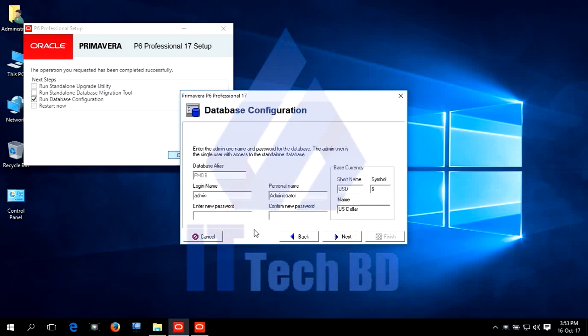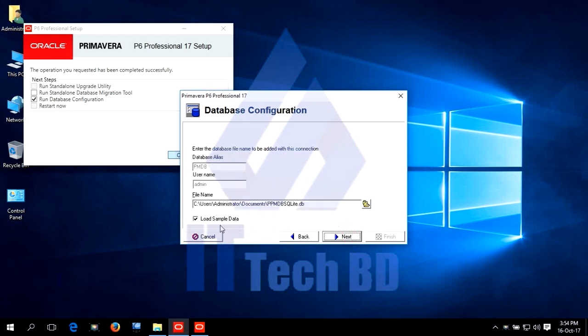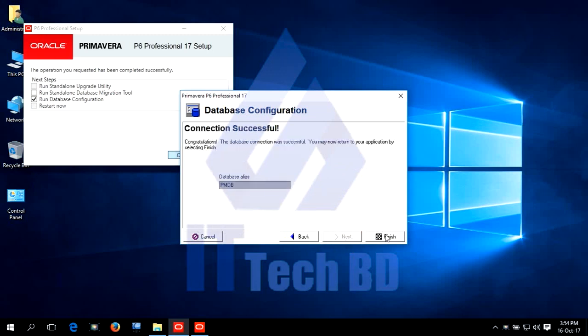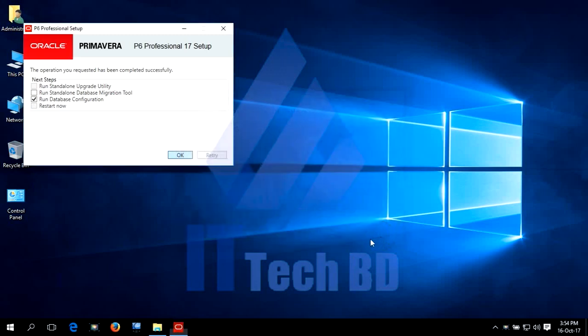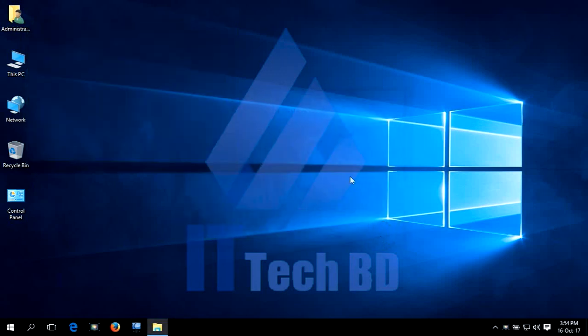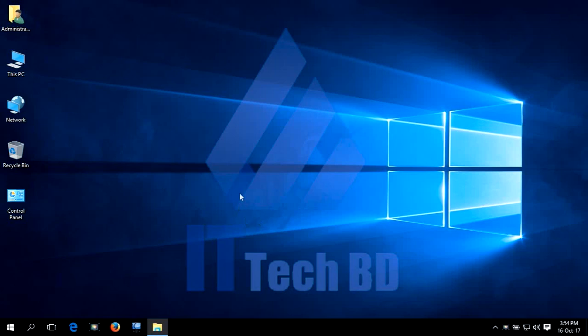Write password. Click next, load simple data, by default, click next, click finished. Dear listeners, our Primavera P6 Professional installation finished. Let me show you how to connect Primavera P6 Professional with SQL Server 2014.